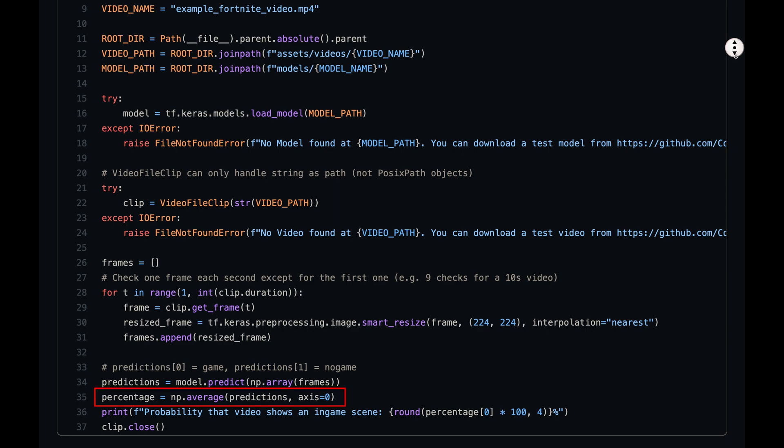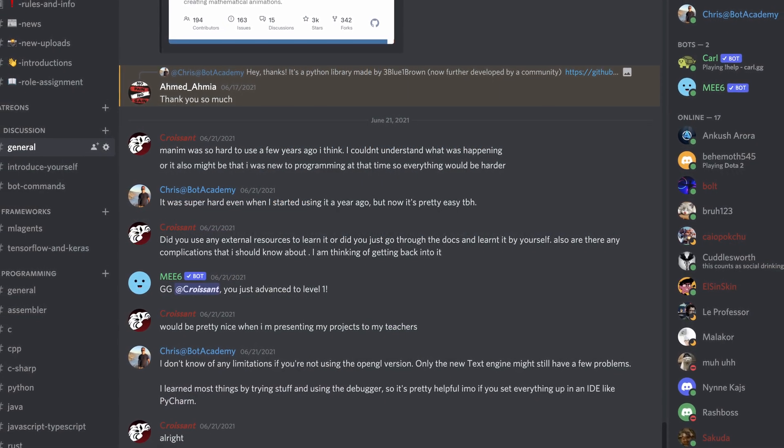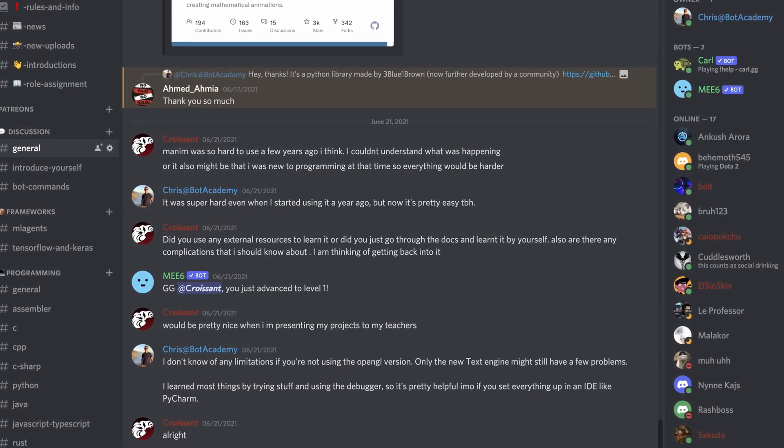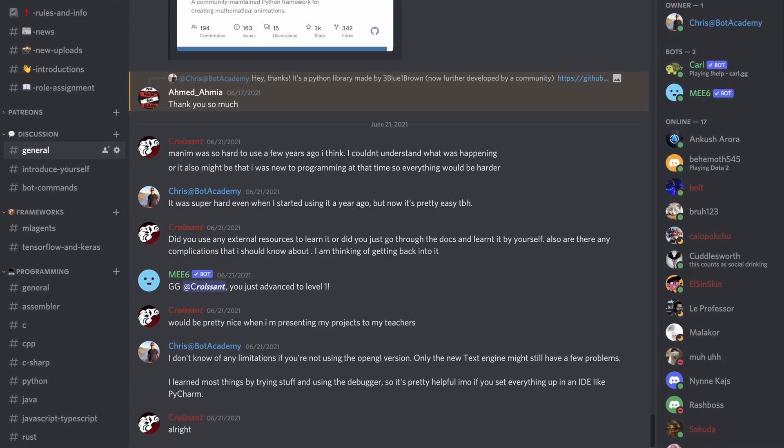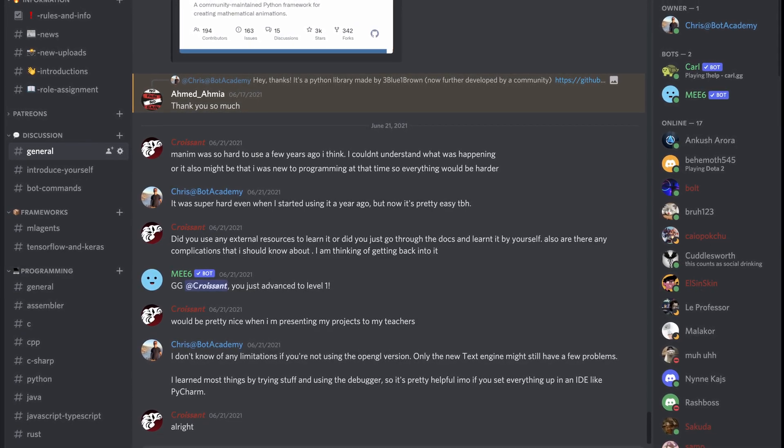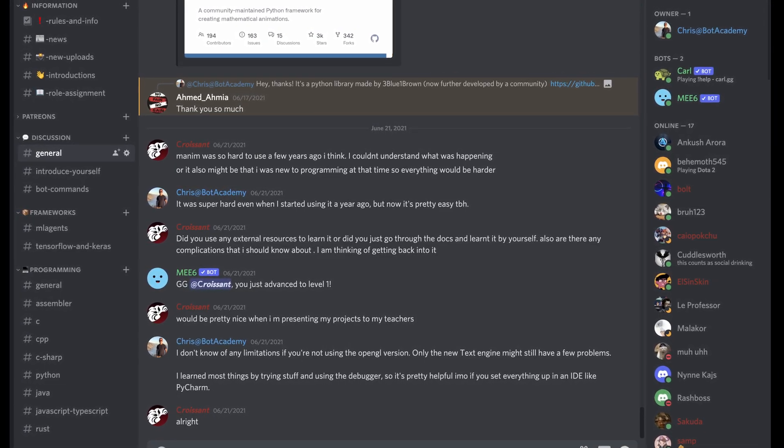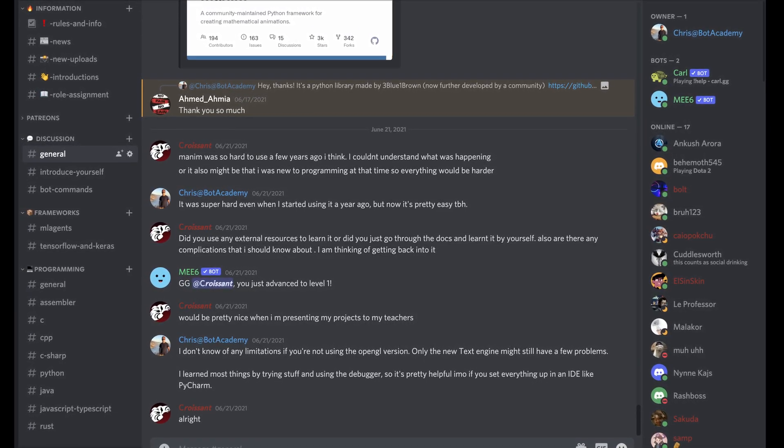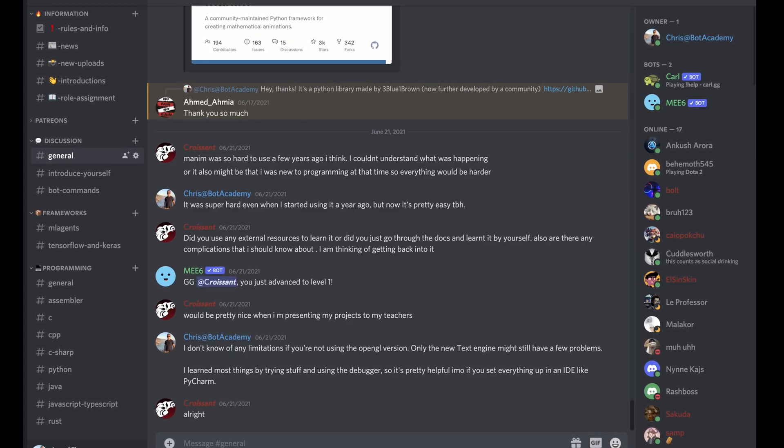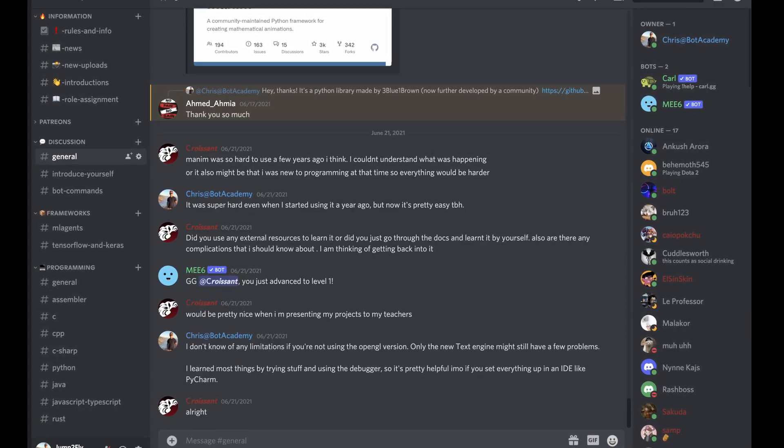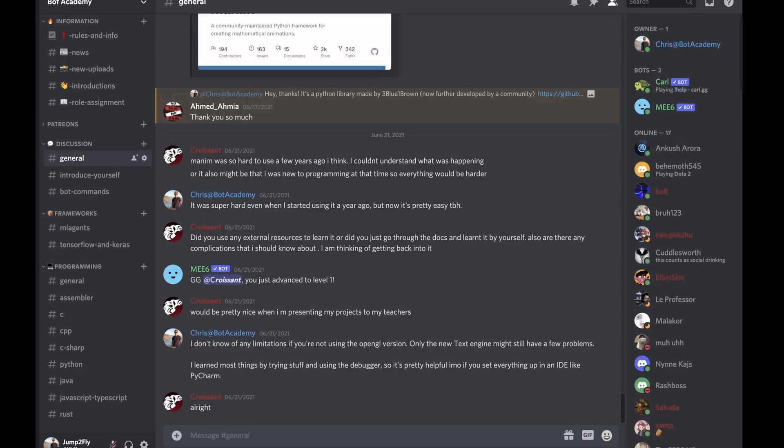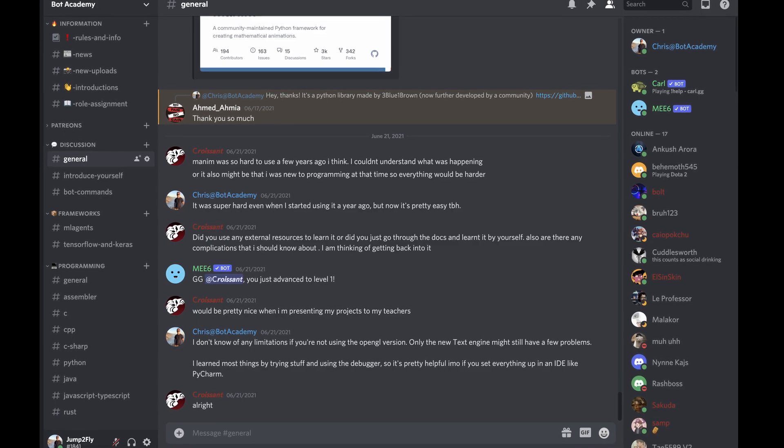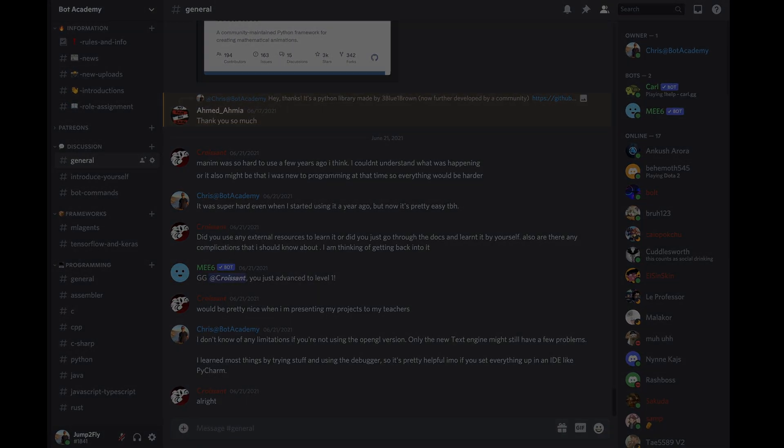Feel free to further go through the code and try to understand as much as possible. If you have any specific question about it, make sure to join the Bot Academy Discord server and ask there. We are over 100 people already. Also make sure to leave a like if you enjoyed the video and subscribe to my channel. Thanks and I hope to see you in the next video.